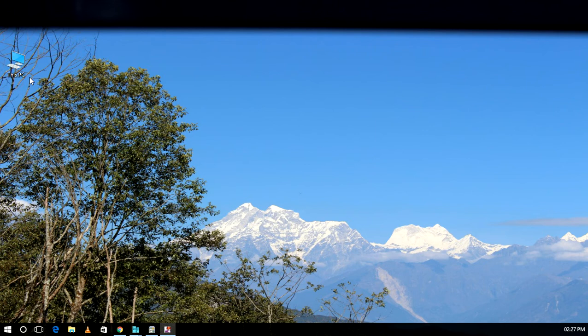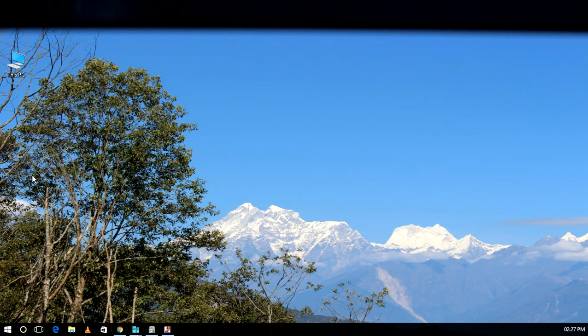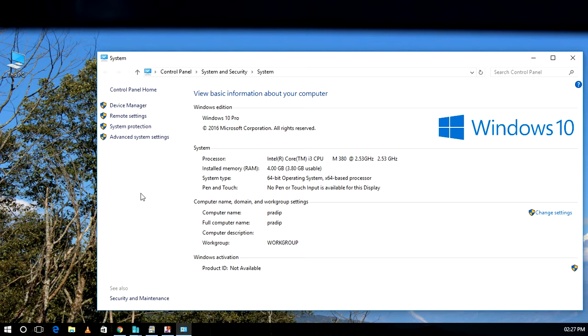To check the virtualization, we need to verify if our computer can be virtualized or not. For the requirement check, we will go to This PC, right-click, and then select Properties.